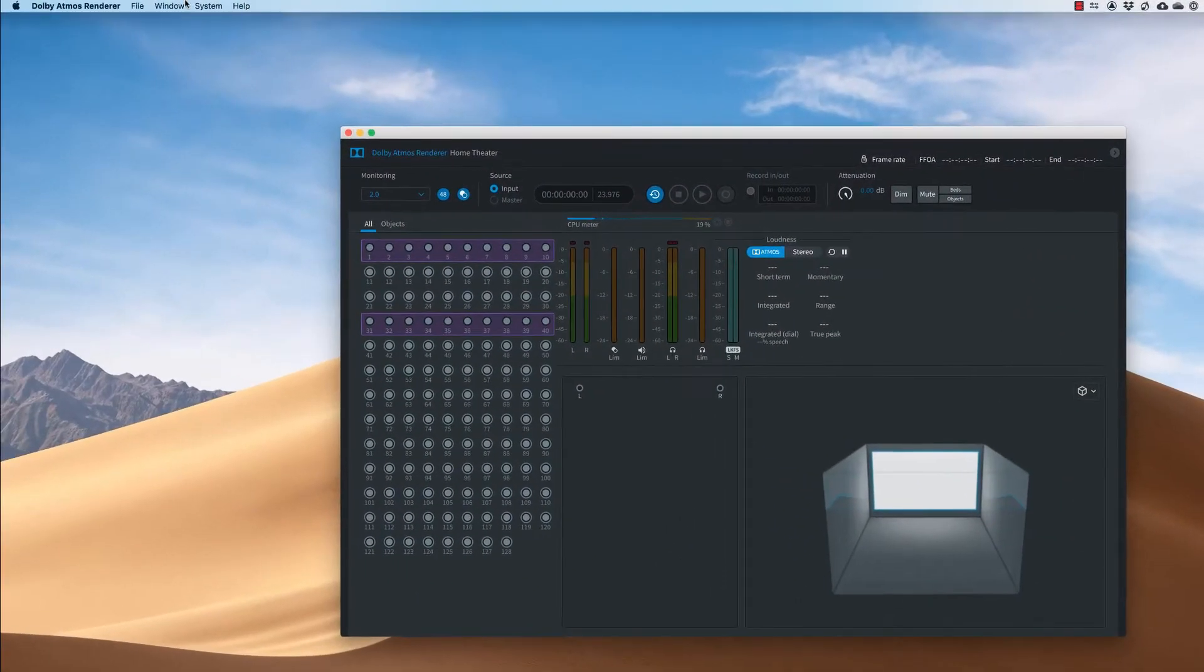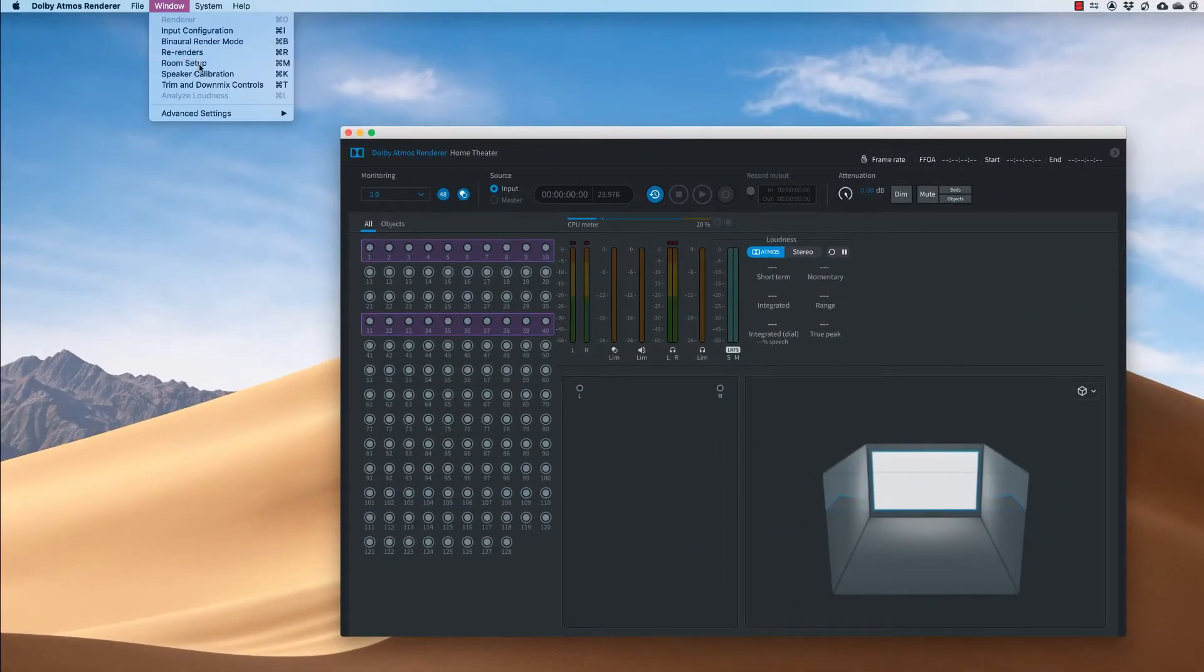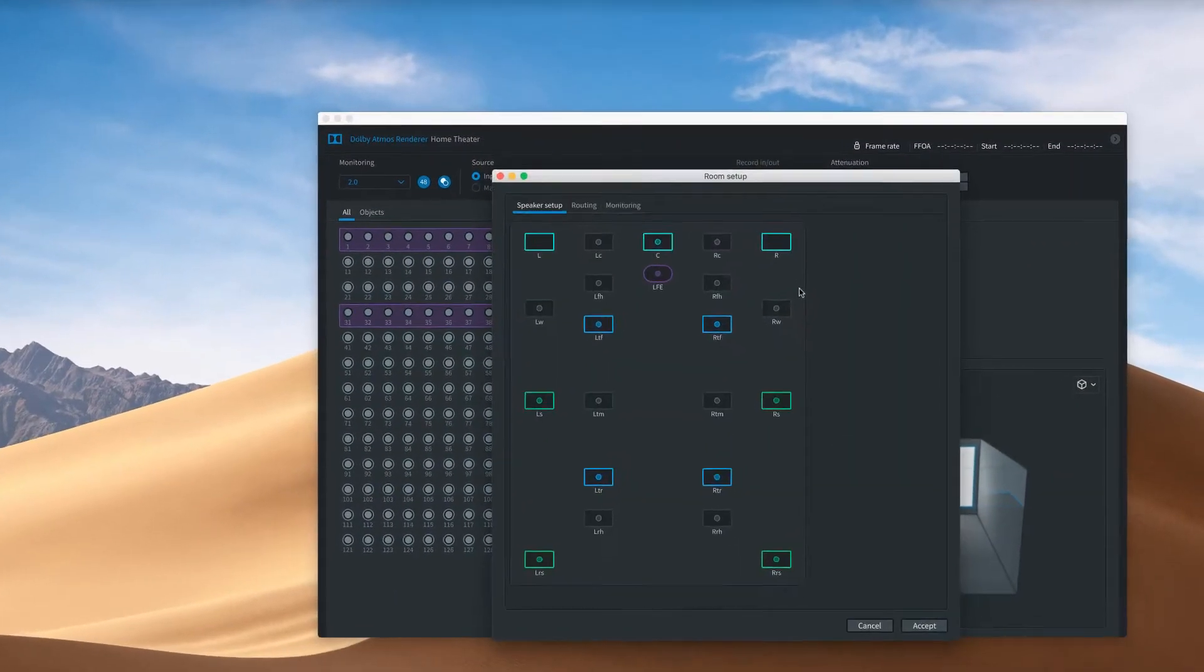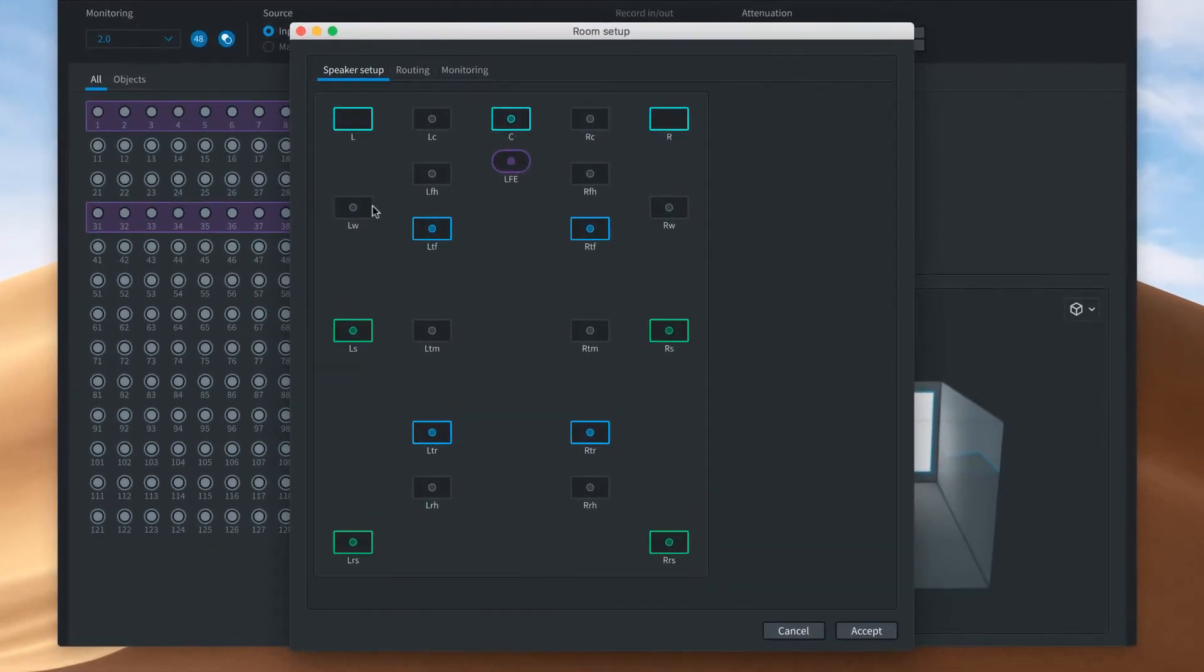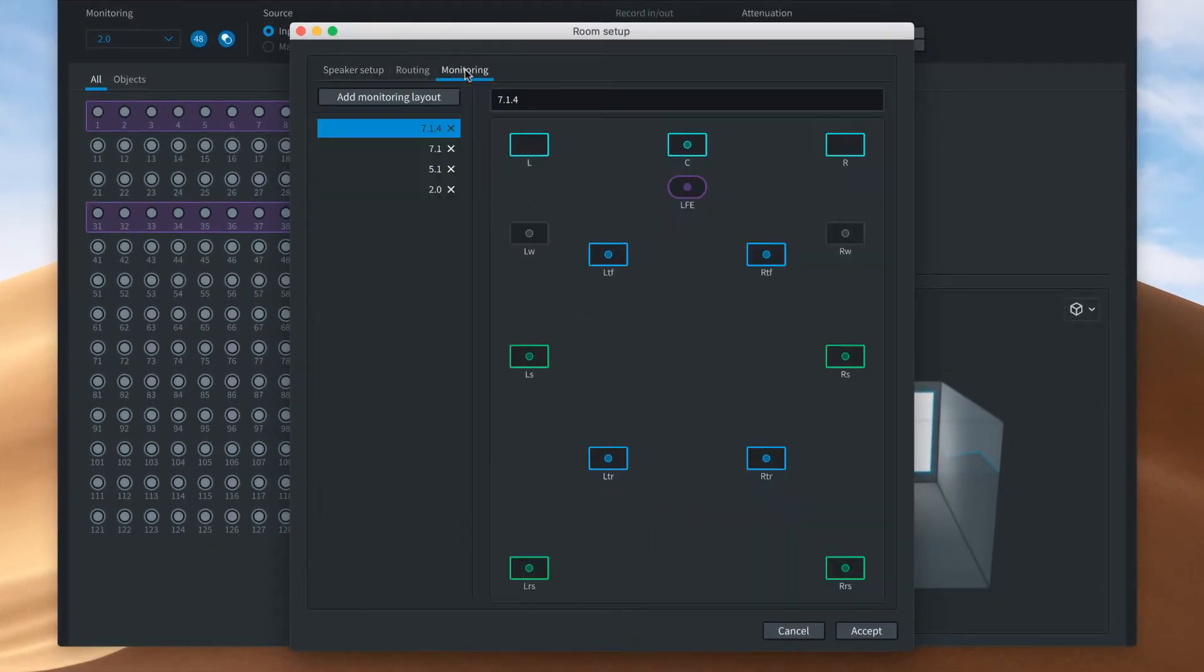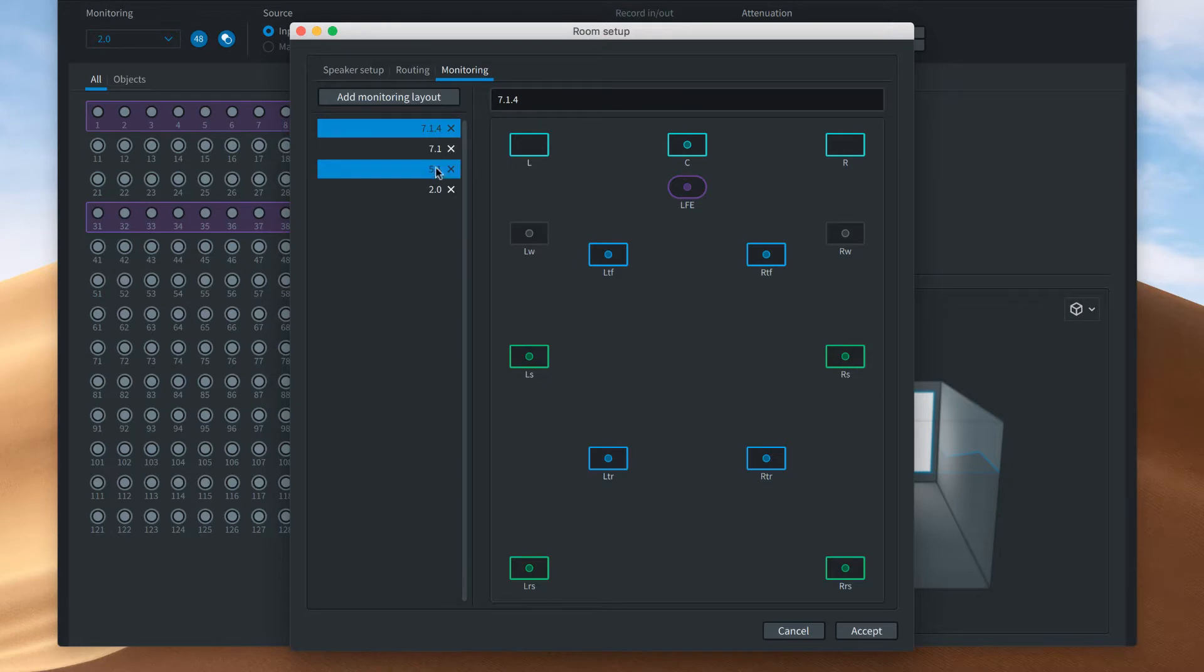The Dolby Atmos Renderer stores the layout of your speakers so that it can generate an appropriate monitor output. You can also set how your speakers will be used to check downmixes.